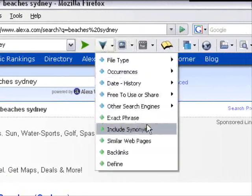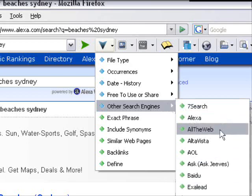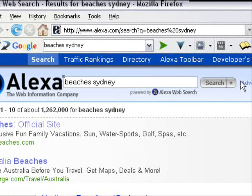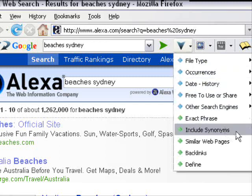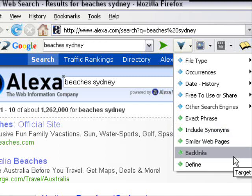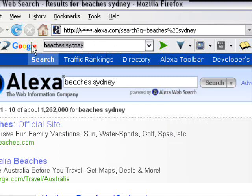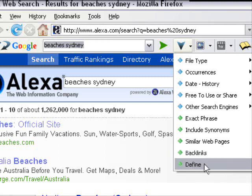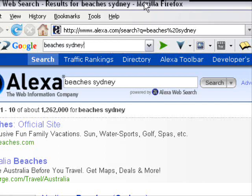Other search options include synonyms, similar web pages, and backlinks — which means you can type in a web address and see how many websites are linking back to it. Define is a simple dictionary that gives you the definition of a word, so you can use it as a dictionary as well. Then there are other searches like image search and video search.